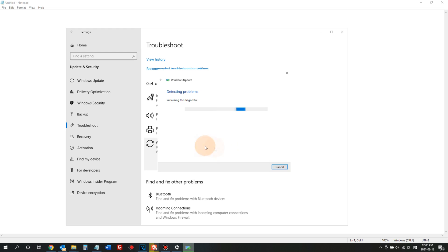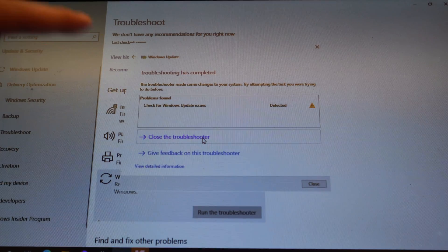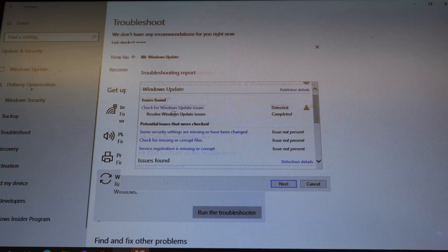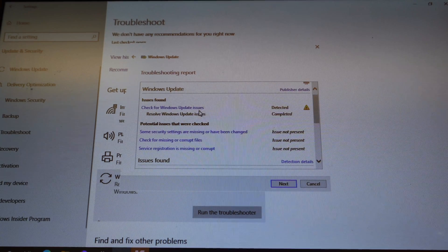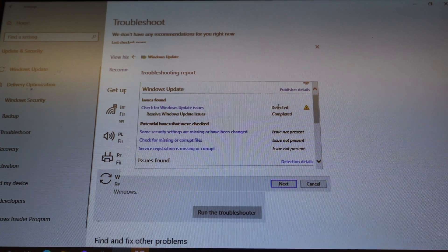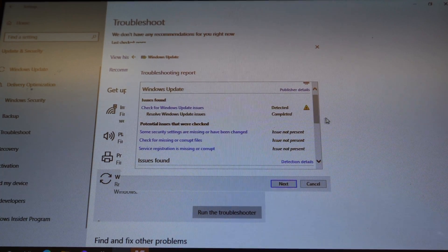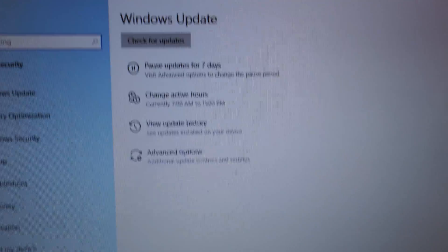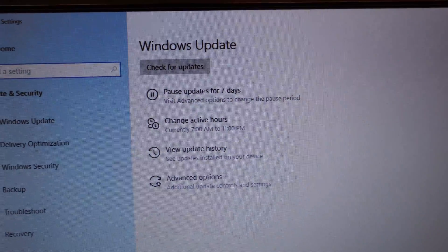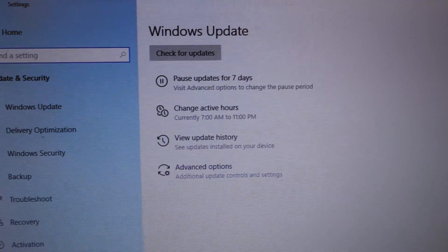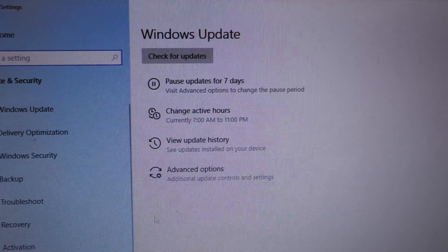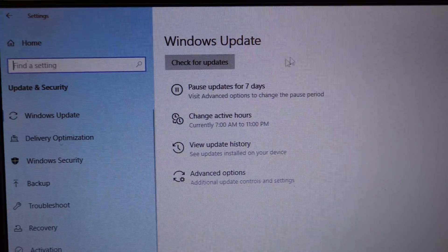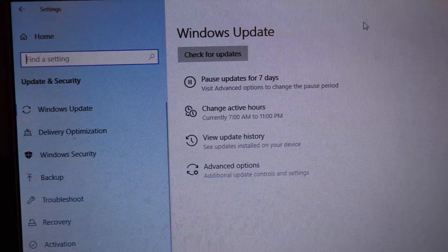When I ran this troubleshooting, it actually detected some issues with my Windows Update and then fixed all of my Windows Update problems. After the troubleshooting was complete, I went to Windows Update settings to do a manual update, then restarted. The result? No more Windows Update failure. That means the troubleshooting fixed my issue.